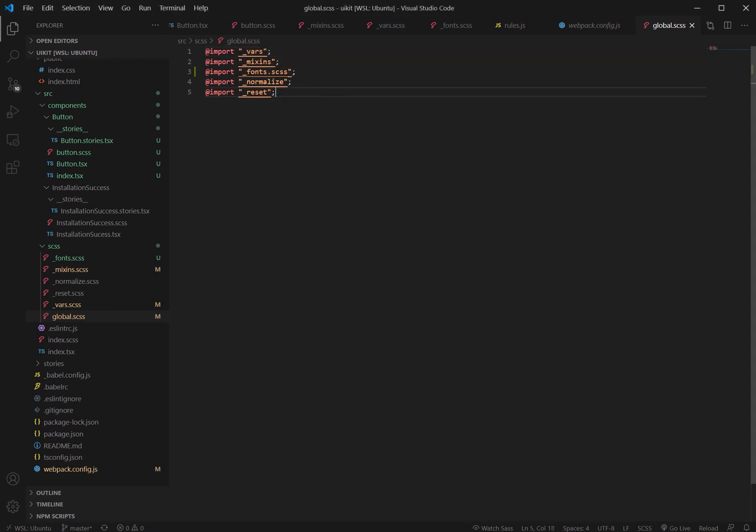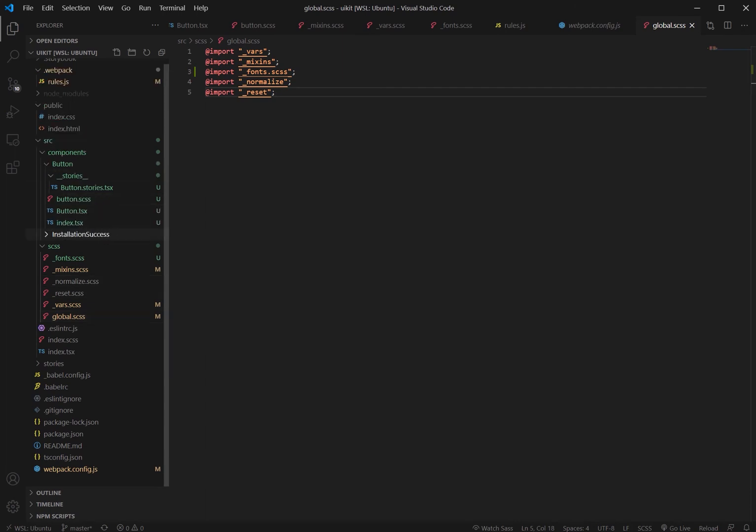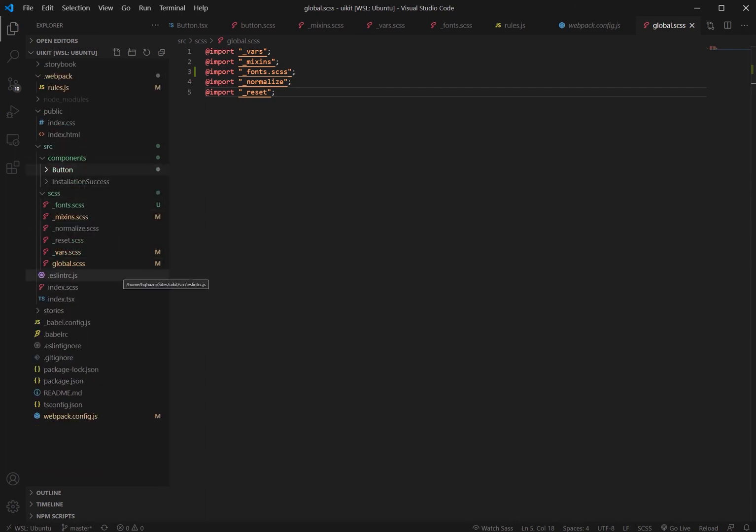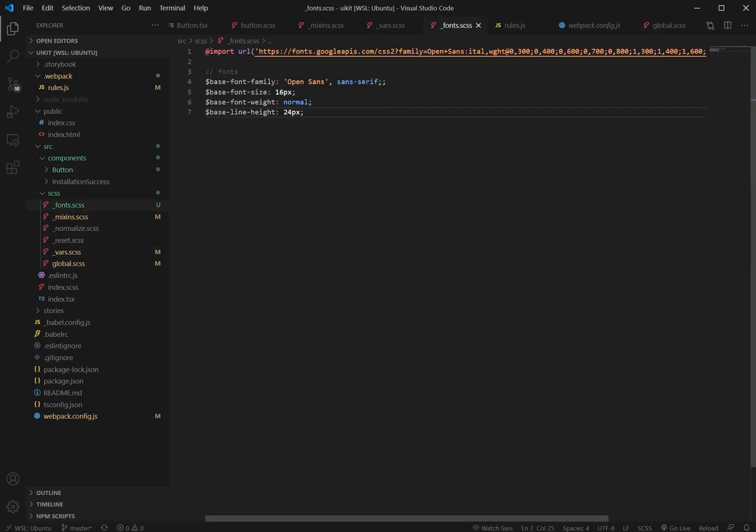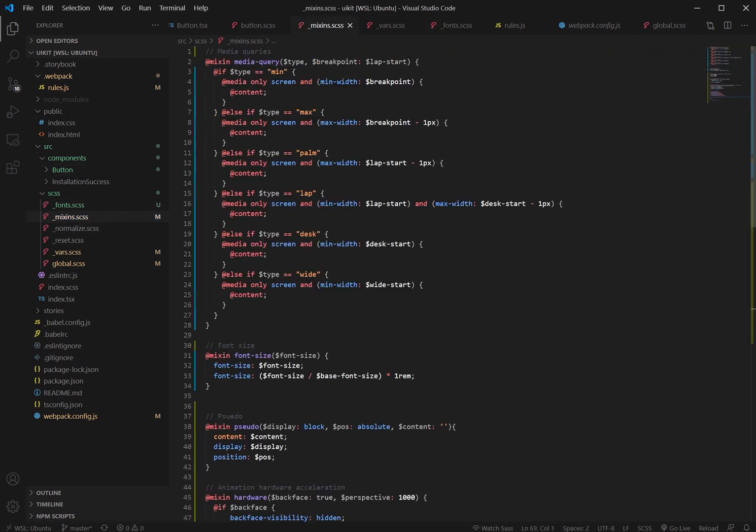So that's how you introduce fonts into your UI kit. Like I said, you can always download it, create a fonts folder and import it via a font face. So we've set up our variables and we've set up our fonts. We've also set up our mixins.